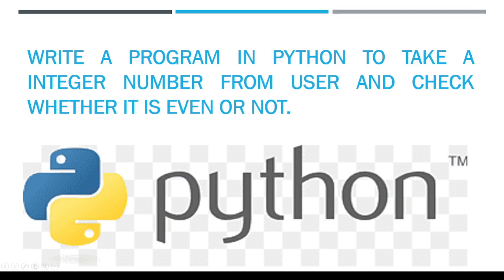In this video, I am going to write a Python program to take an integer number from user and check whether the given number is even or not using Spyder notebook.